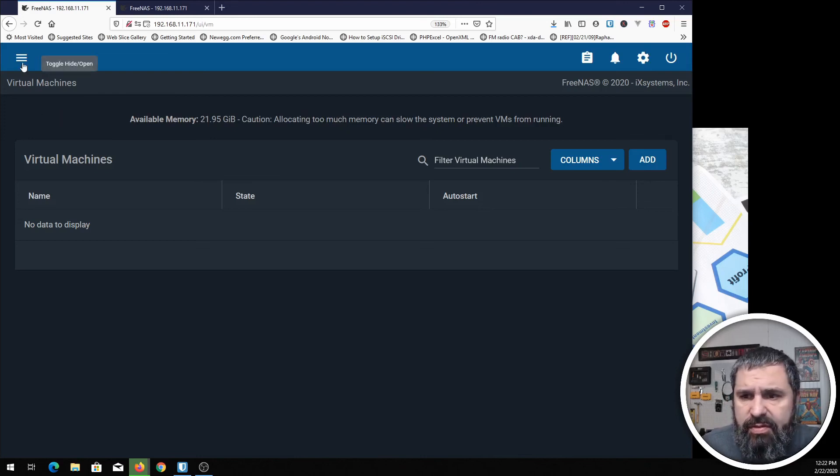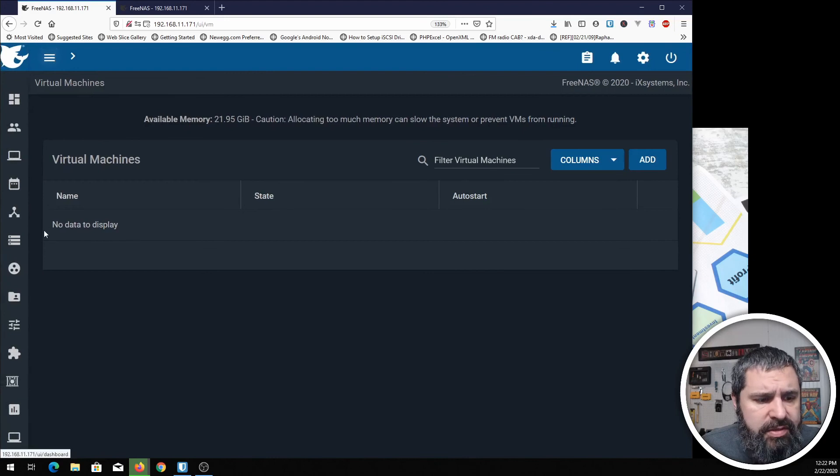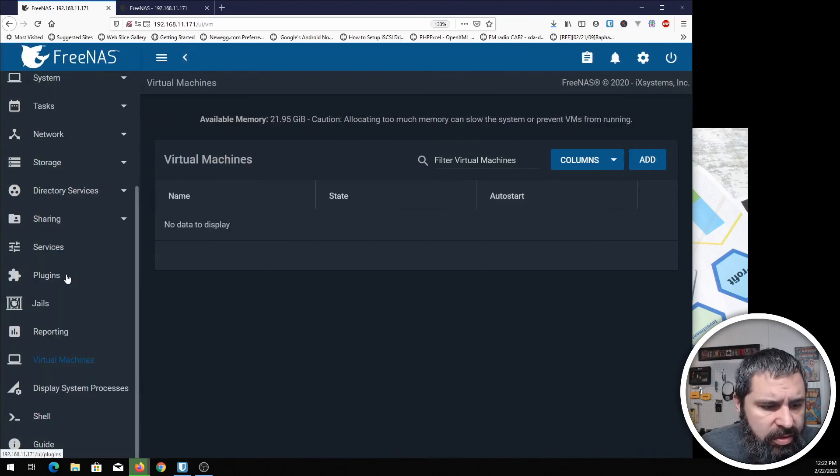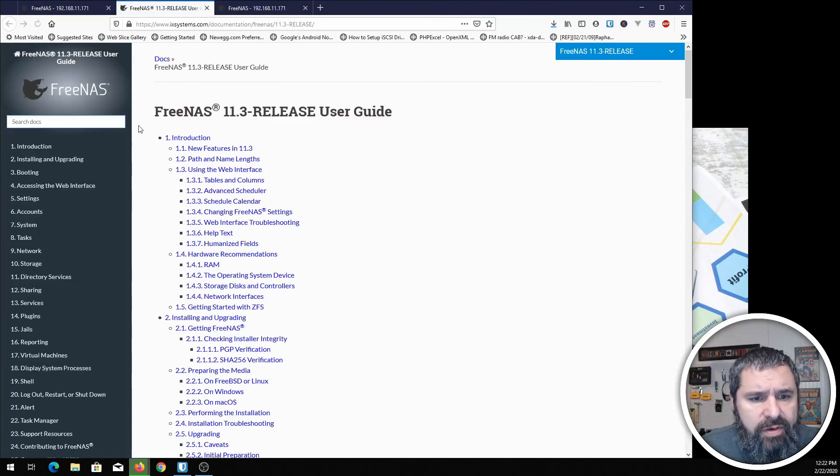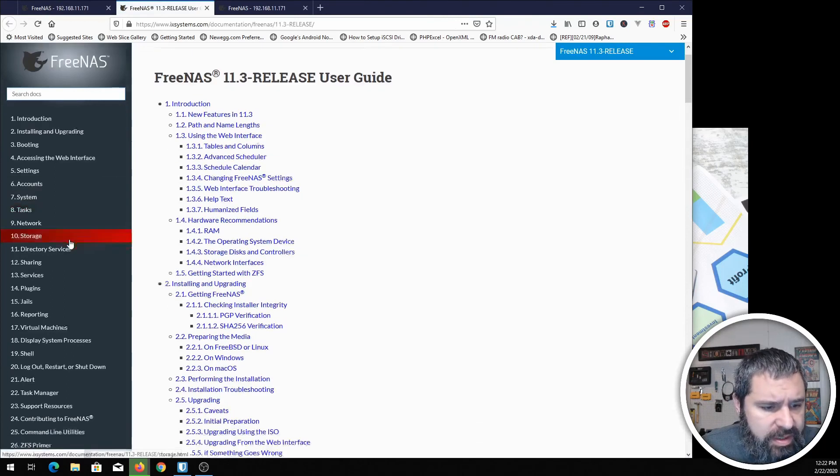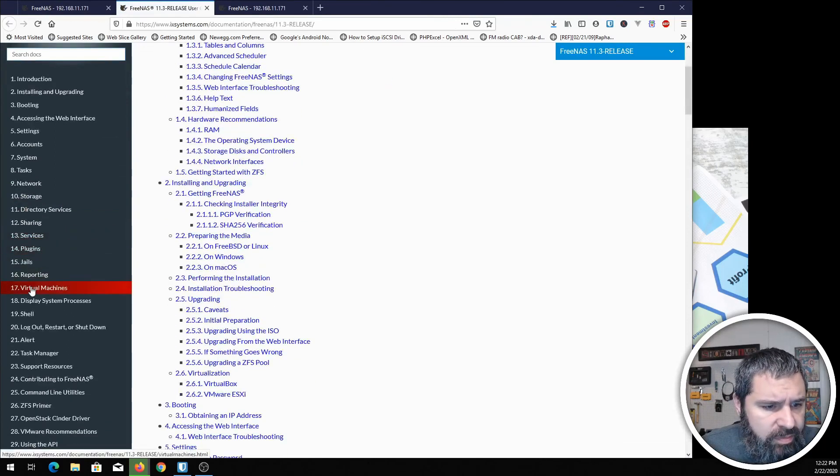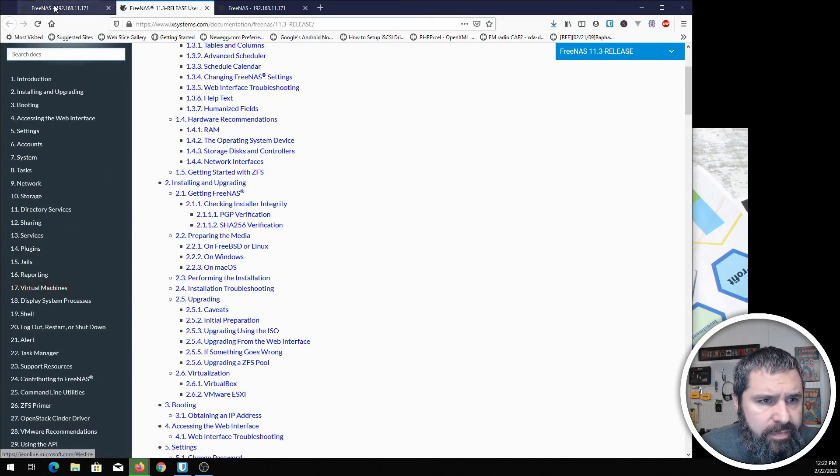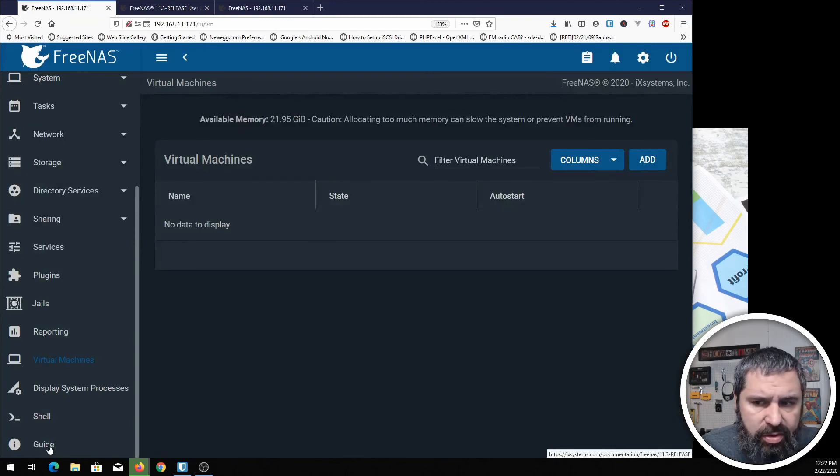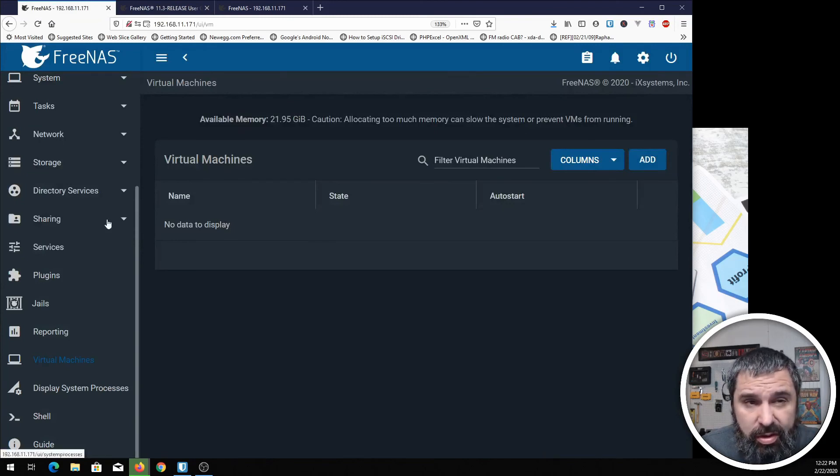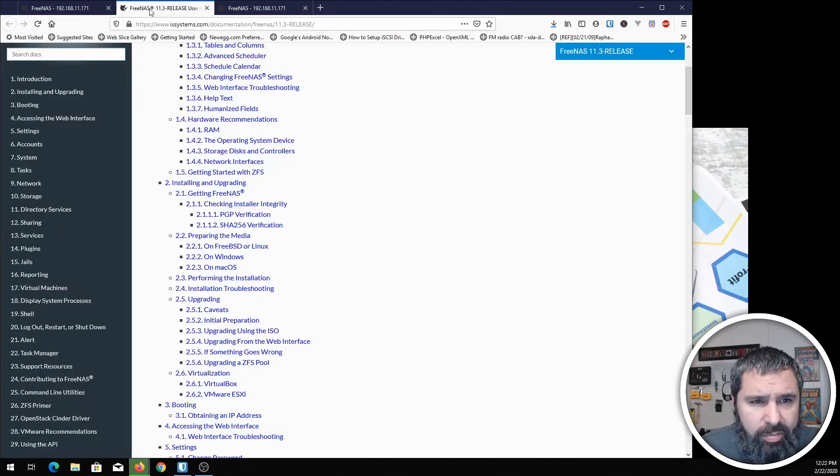That's all there is to creating virtual machines. Let me just go ahead and show you the guide on FreeNAS's documentation if you need more information. By the way, you go down here and the guide is in the menu always. This is awesome about their product.